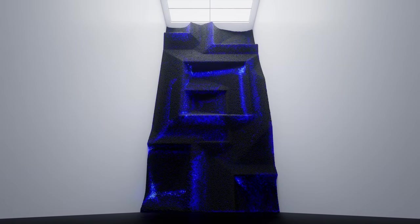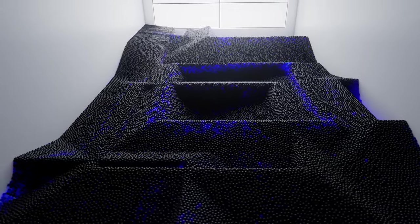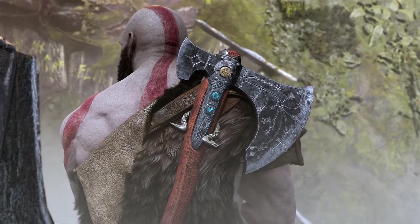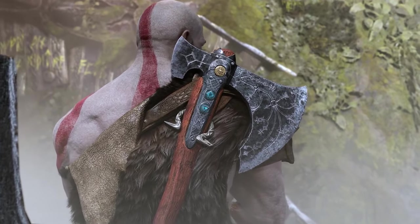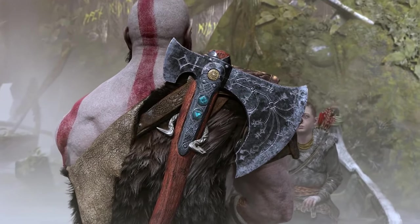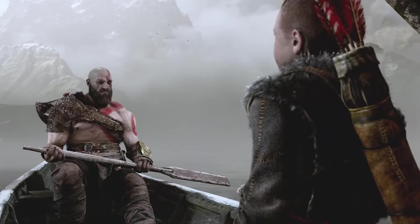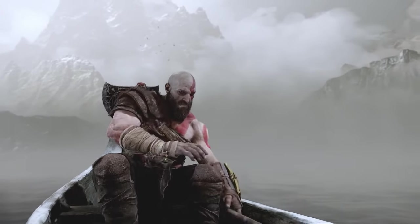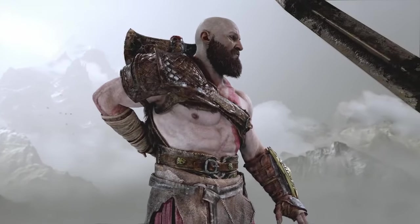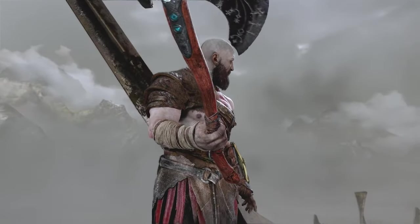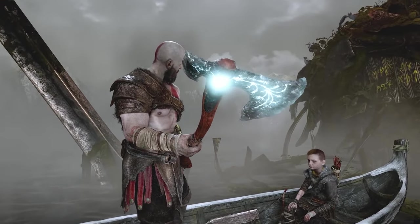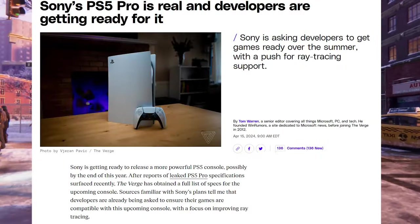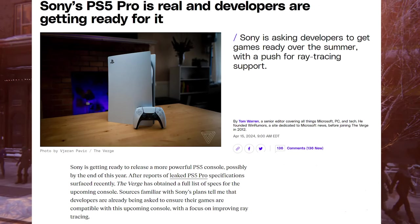But with that said, they finally taken action on that. Here's what I think it means. I think it means that it's safe to say that the PlayStation 5 Pro is coming.